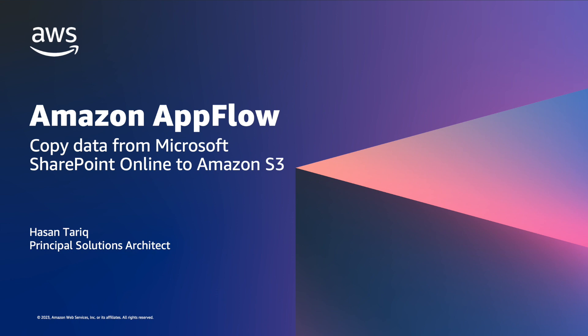Hi there, my name is Hassan Tariq and I'm a Principal Solutions Architect with AWS. Today, I want to show you how to copy data from SharePoint into Amazon's simple storage service with Amazon AppFlow.